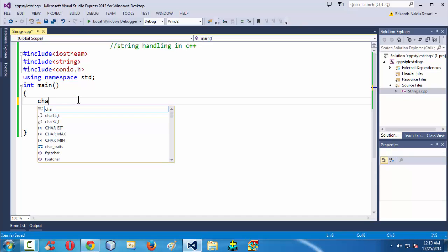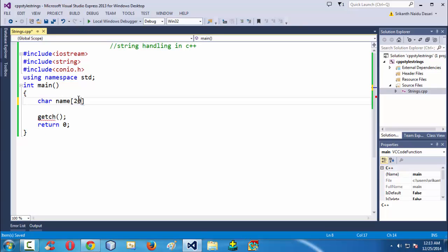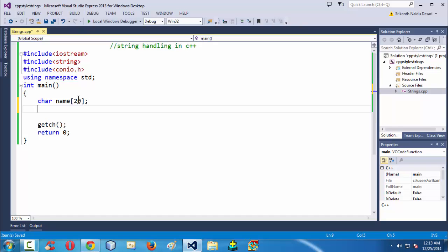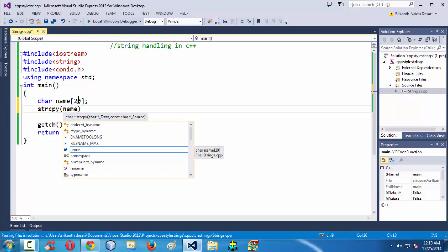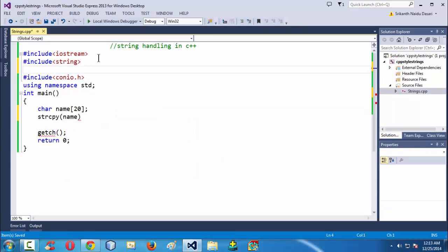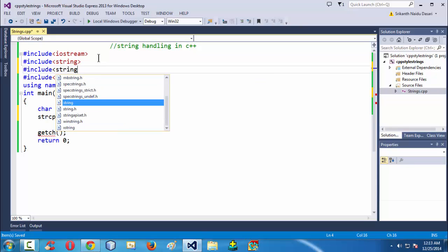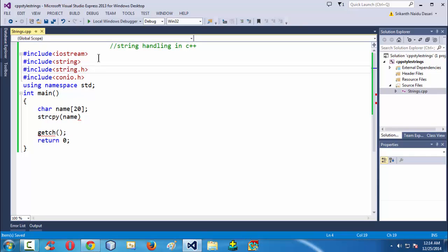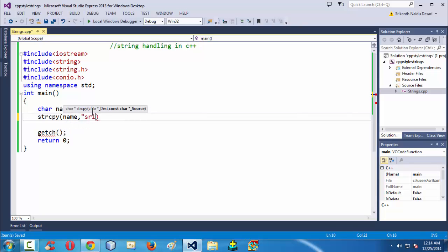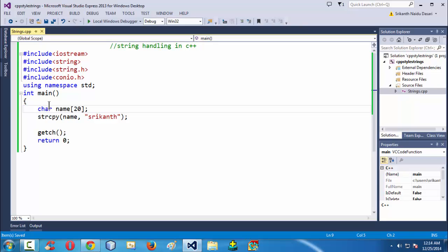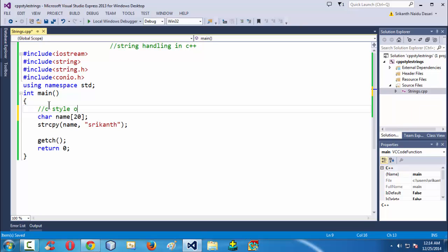In the last lesson we did something like this: we used 'char name', taking a character array of some length, and then tried to assign some value into it using the strcpy function. We also used the string.h header file to use all those string handling functions which were defined in it. So we assigned a name directly with some value like 'shwitanth' or whatever you want. This is the C style syntax of handling strings — let's write a comment here: 'C style syntax of handling strings'.